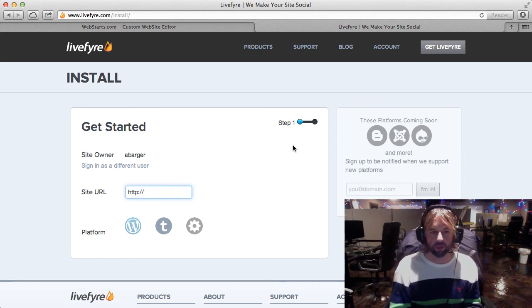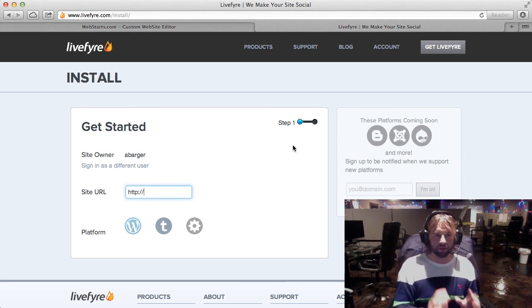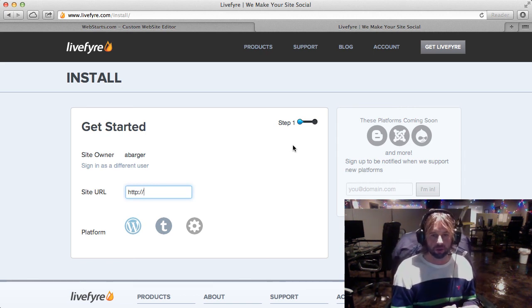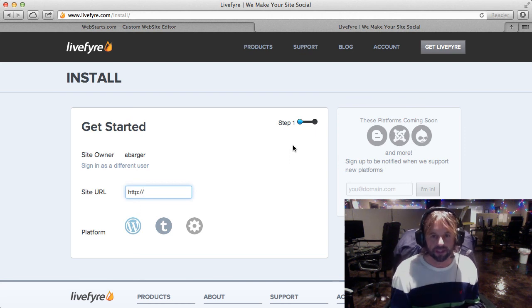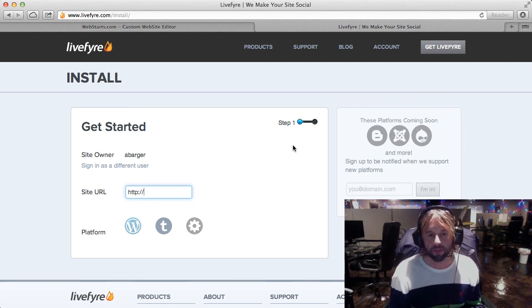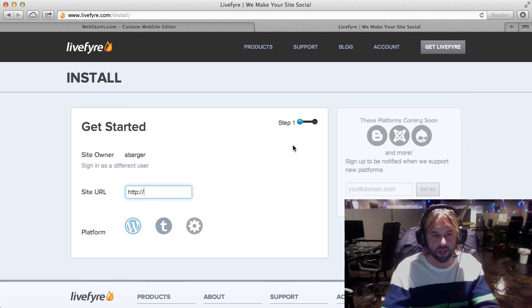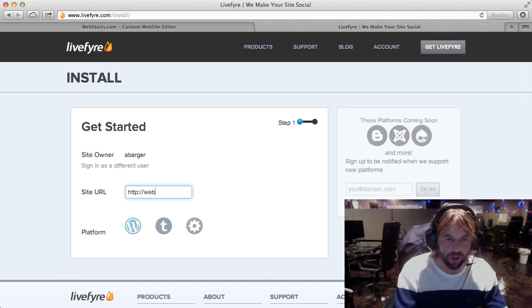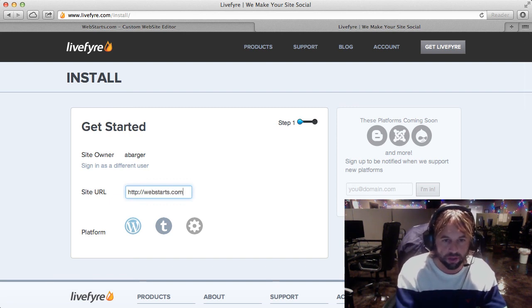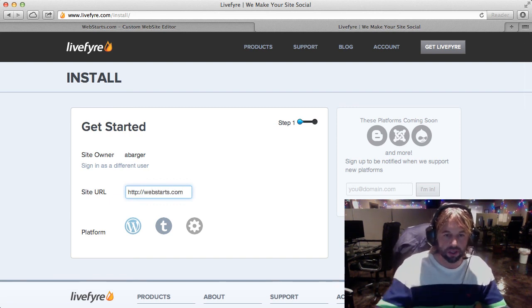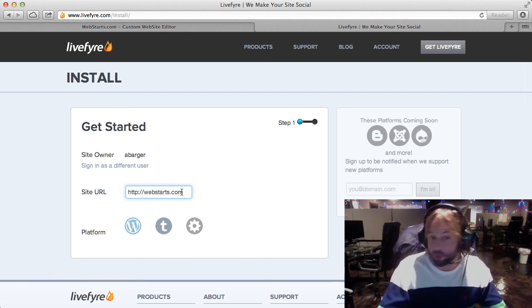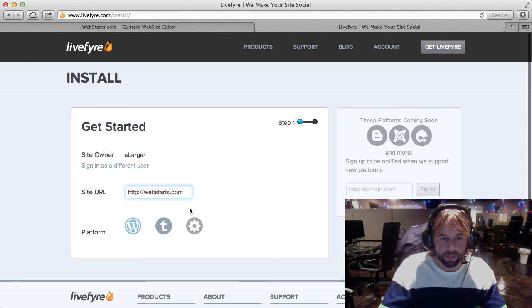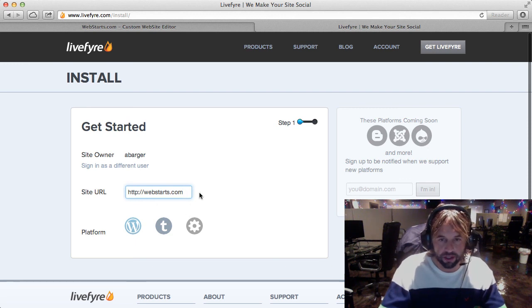If you haven't already created a LiveFire account, that's the first step that you need to do. I have created an account and once you've done that, just go ahead and put the URL of your website into the field provided.